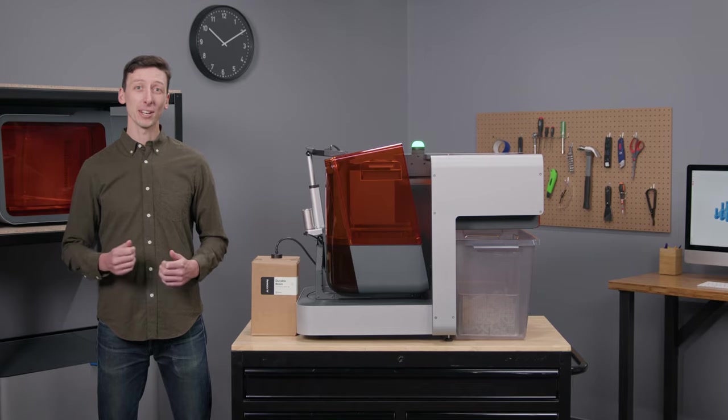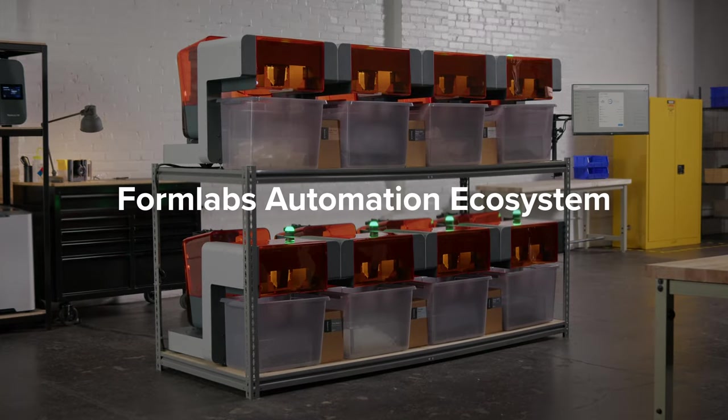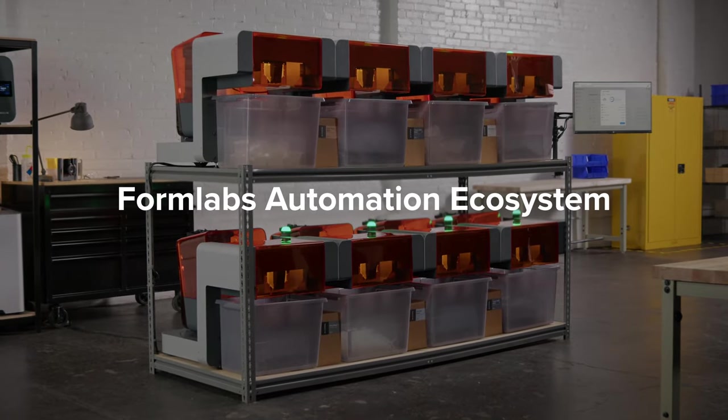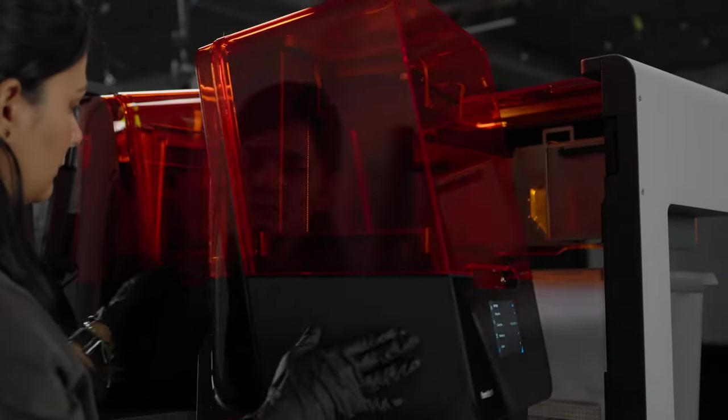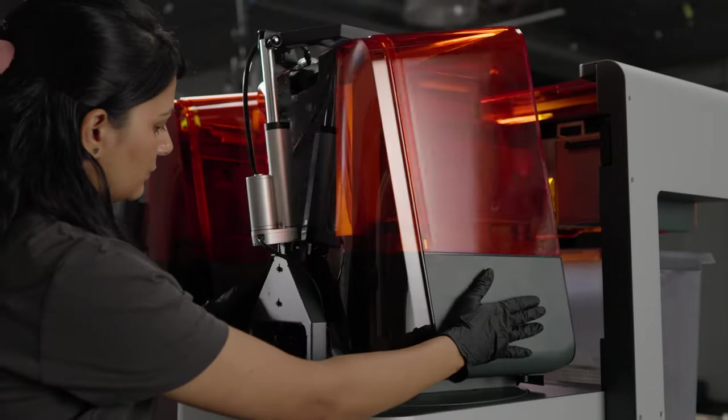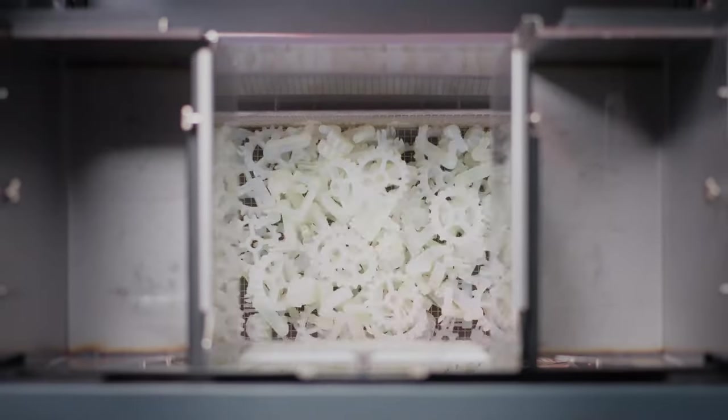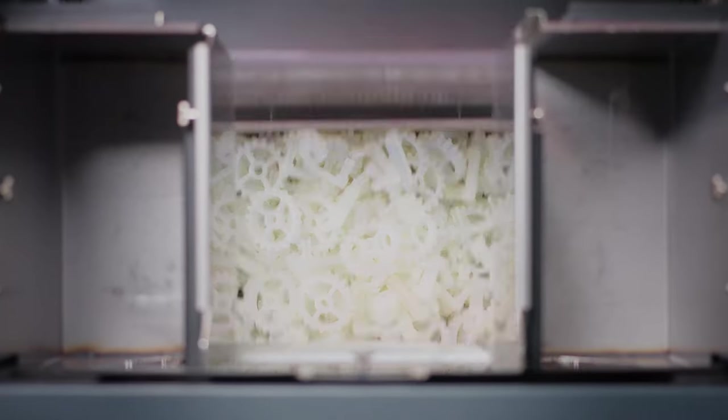Hello, my name is Derek and I'm part of the team that created the Formlabs Automation Ecosystem, which transforms your 3D printers into fully autonomous fleets for 24-7 production made easy.